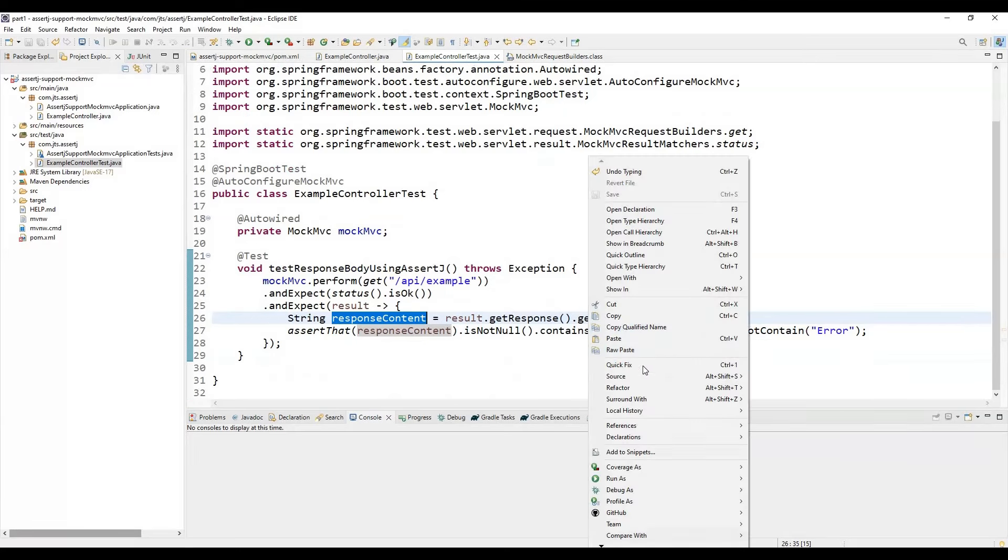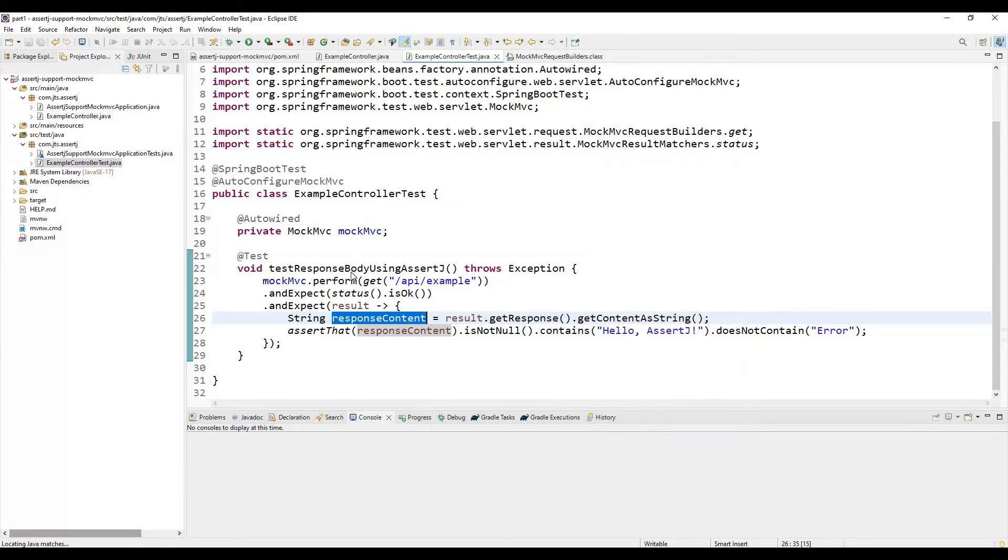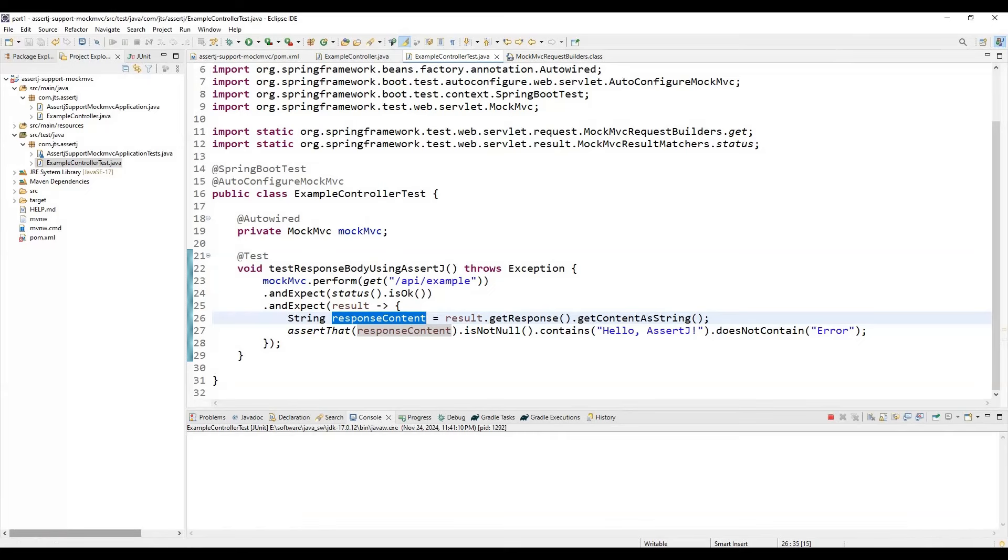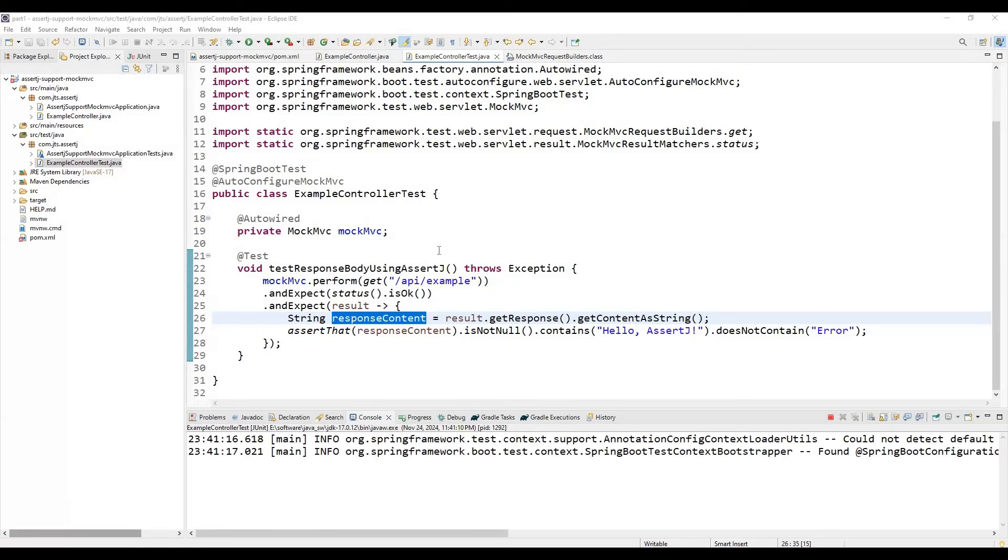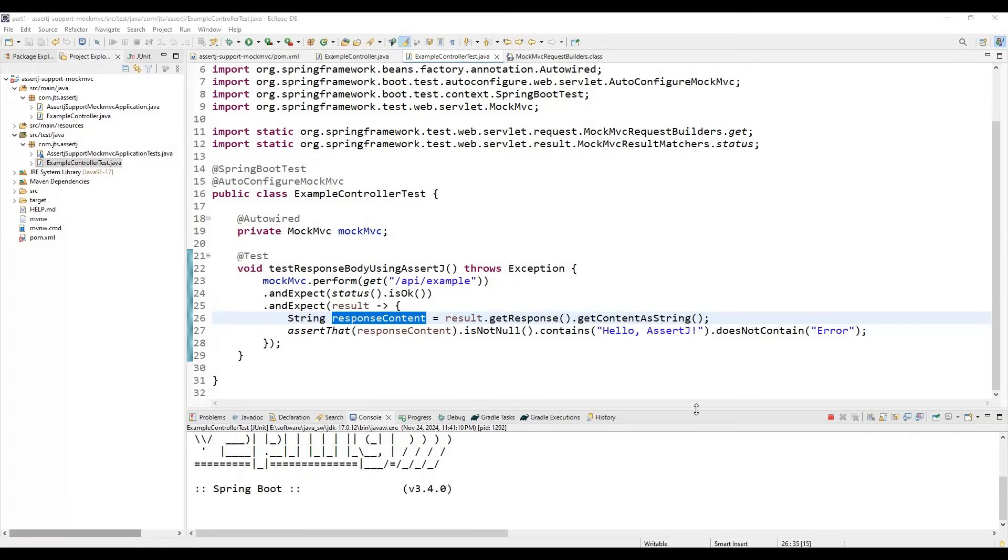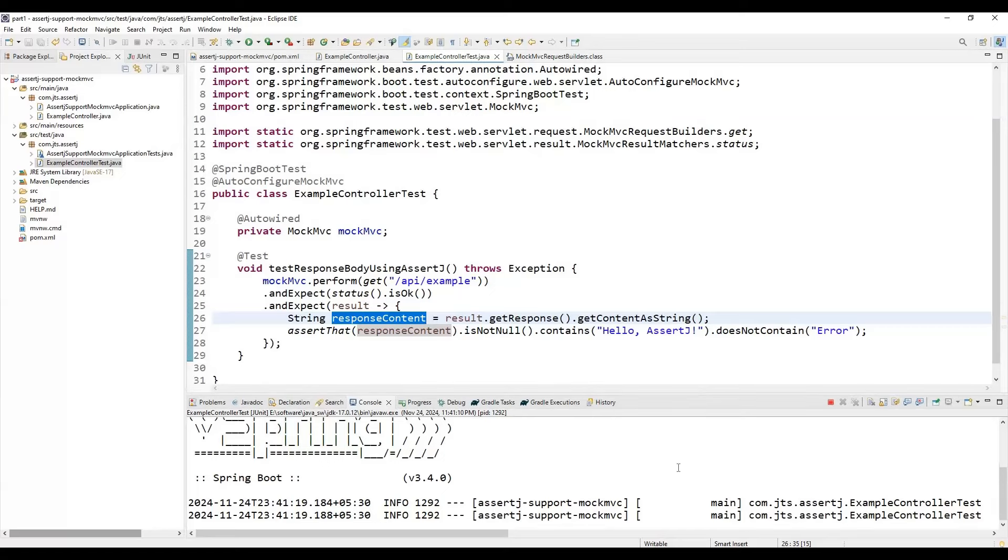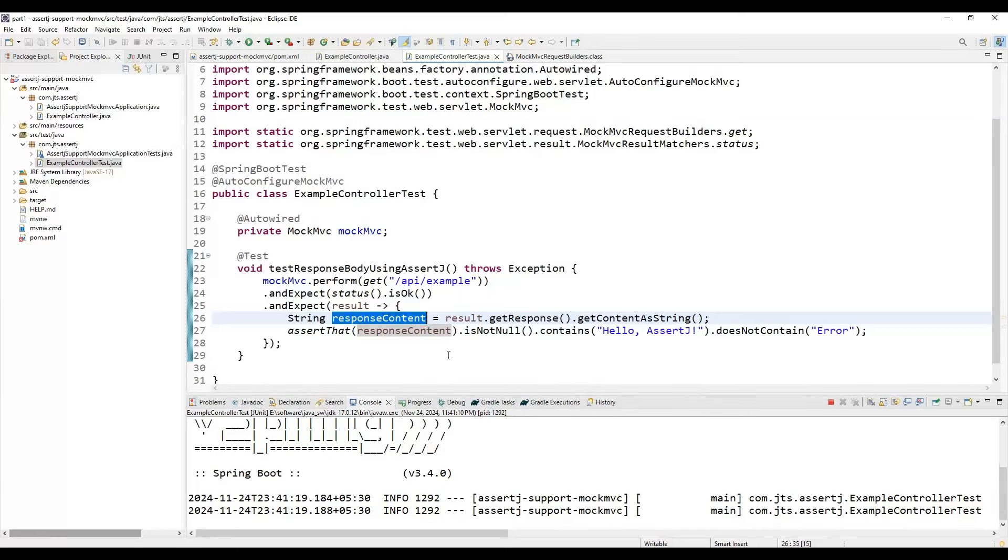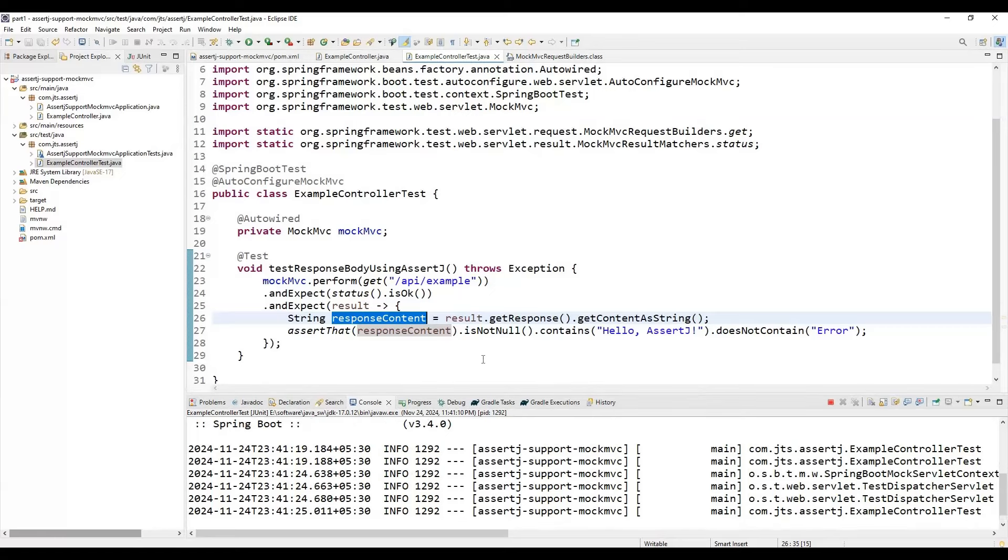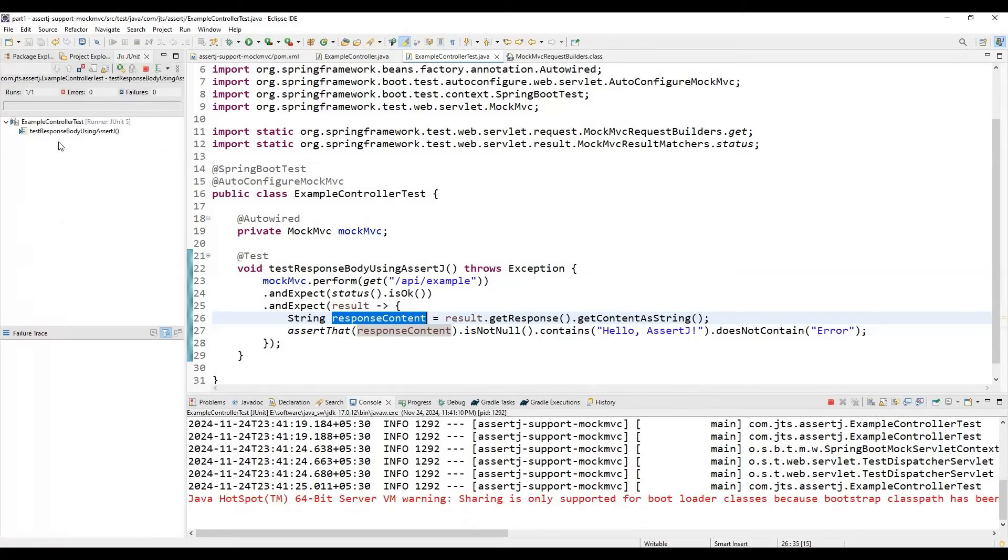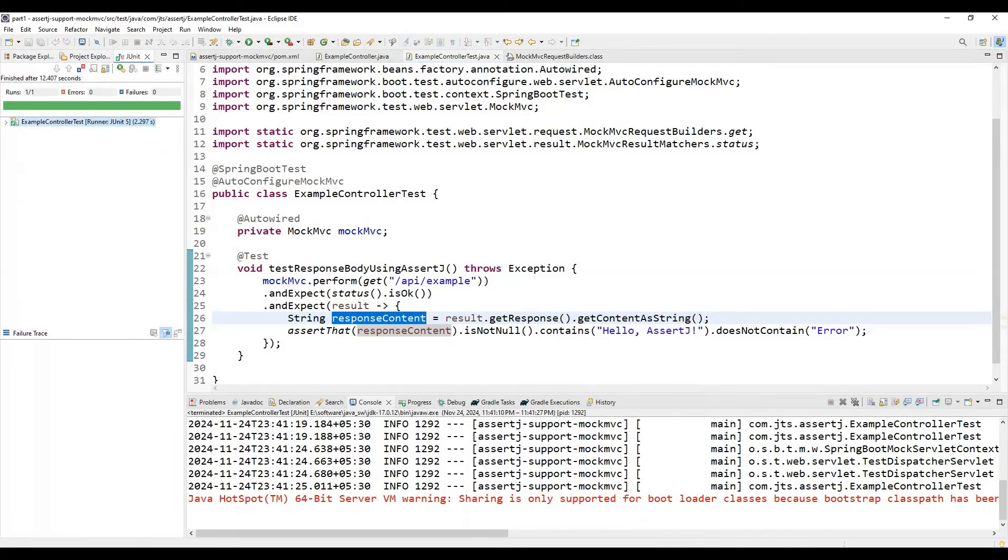After using MockMVC, we can call this particular API. Here you can see we expect status is OK and we can get the result—response content is "Hello AssertJ" without any content error. Now if we run this application, it will work fine because we are calling this API and getting the result. Let me run the application. It will start the application and we're getting the response—it's passed.